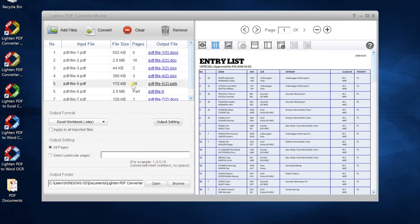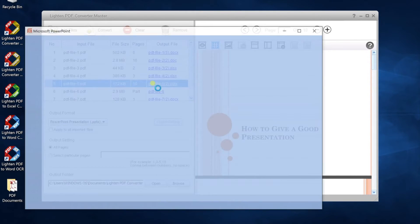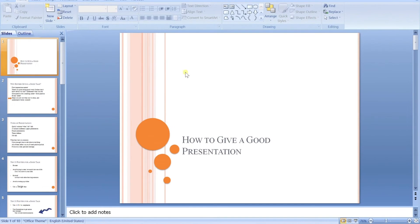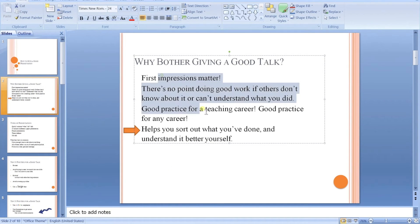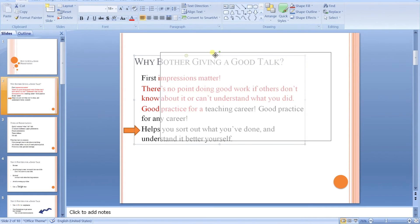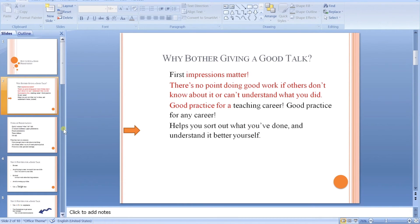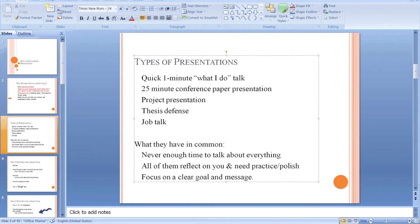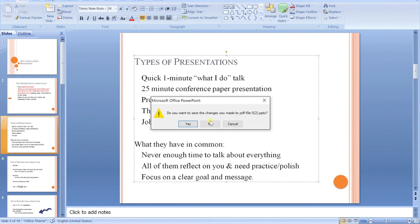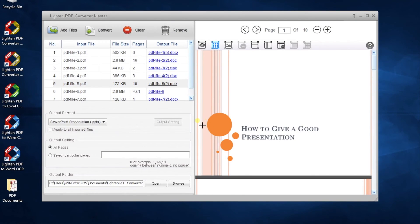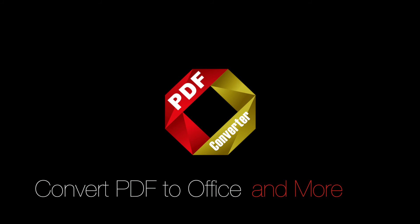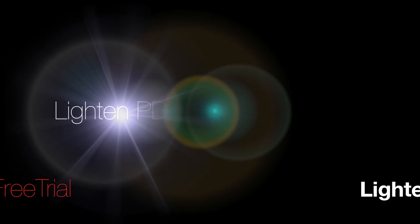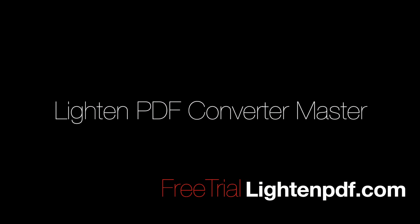PDF Converter Master can also transform PDF to PowerPoint. You can prepare your presentation in editable PPT easily. This is the basic function of PDF Converter Master for Windows. Download a free trial today or learn more on lightenpdf.com.